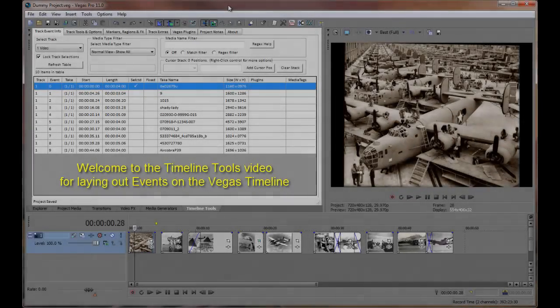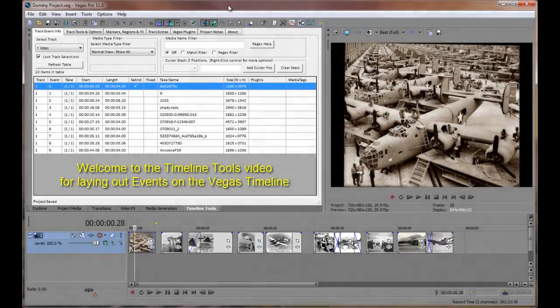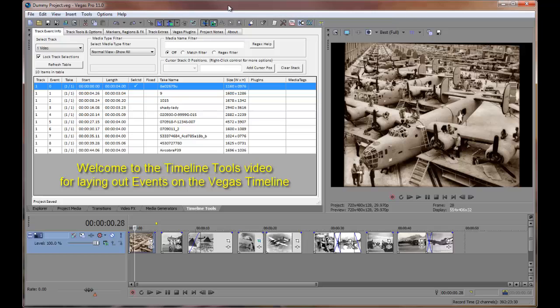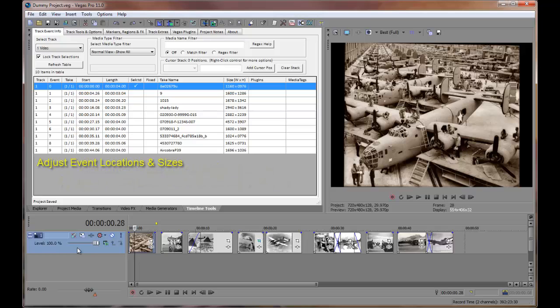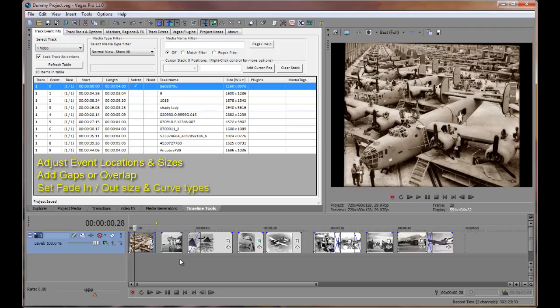Welcome to the Timeline Tools instructional video for laying out events on the timeline. This video will cover adjusting event locations and sizes, adding gaps between events or overlapping events, and setting fade in and fade out times and curve types.